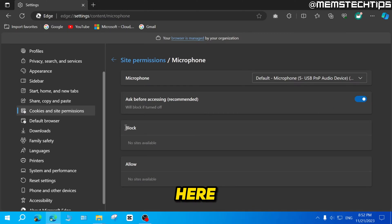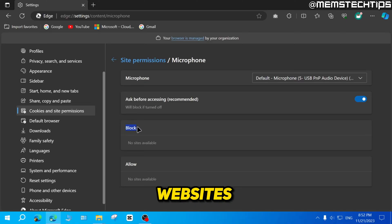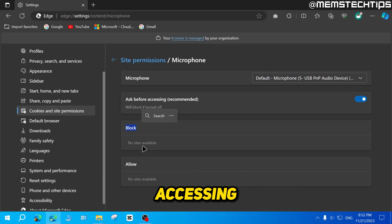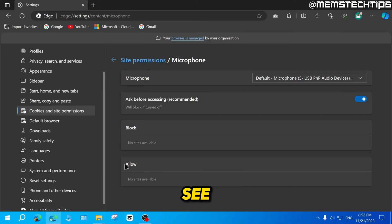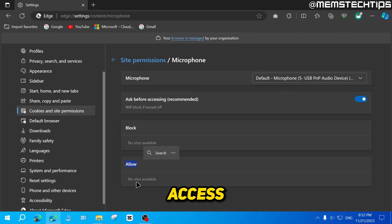Then here you can also see if there are any websites that you've blocked from accessing your microphone, and you can see which websites you've allowed to access your microphone.